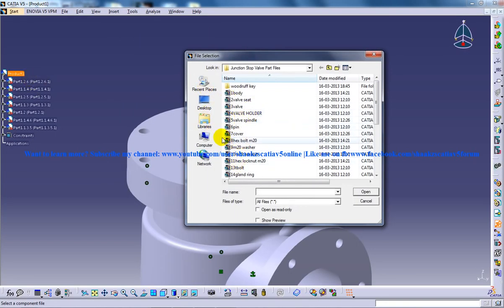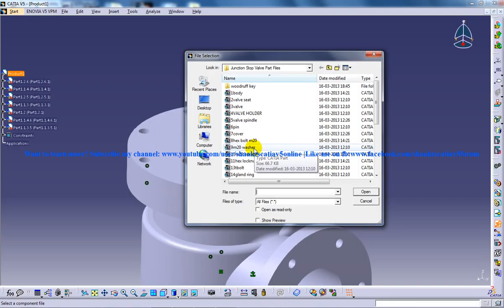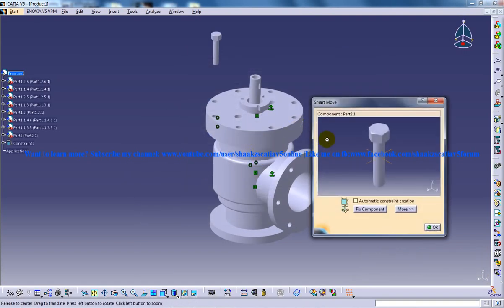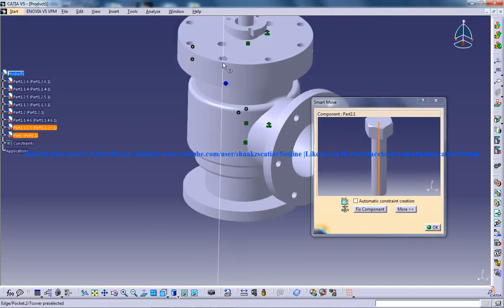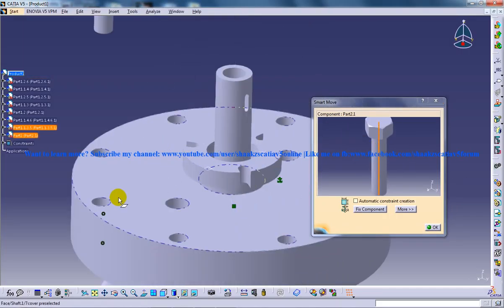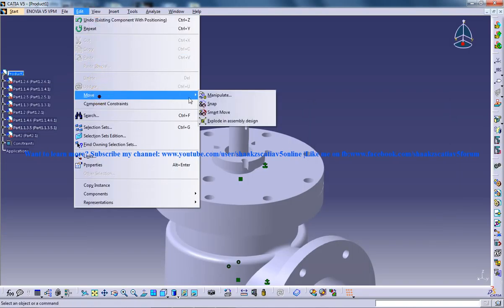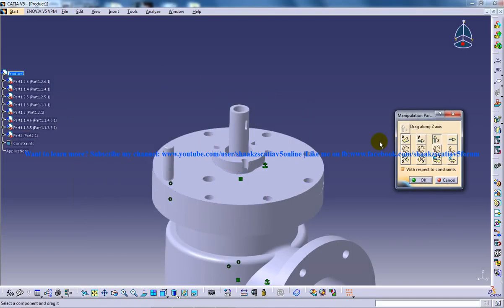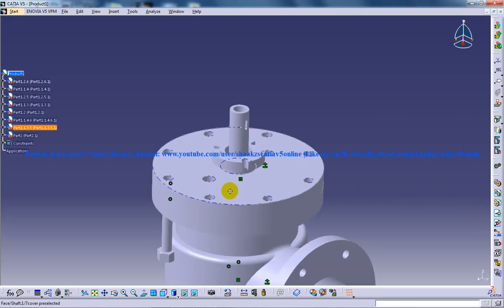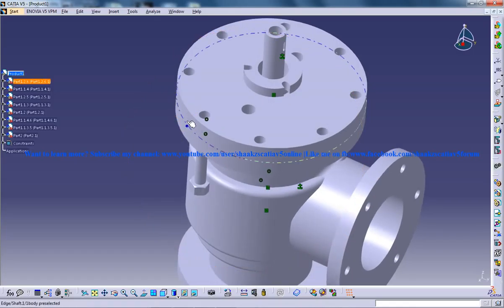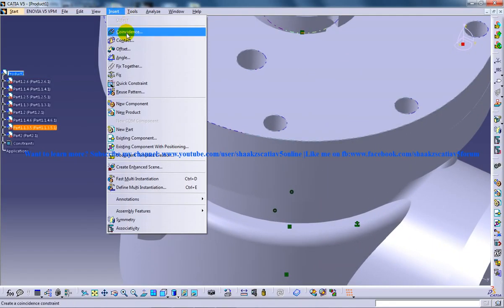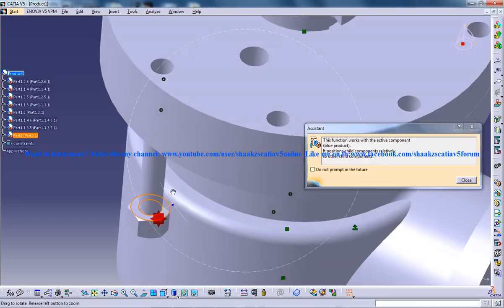And again what you are going to do is you are going to insert hexagonal bolt. Okay, so it will show any one of the layers. OK, so we are done with that. Edit or manipulate and on the Z axis, pull it down. And then what you are going to do is insert contact constraint.